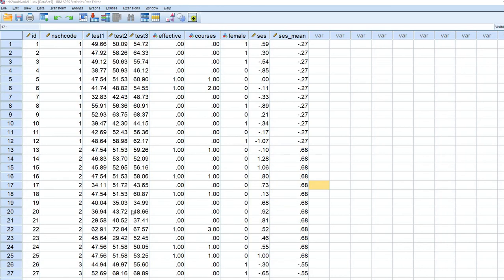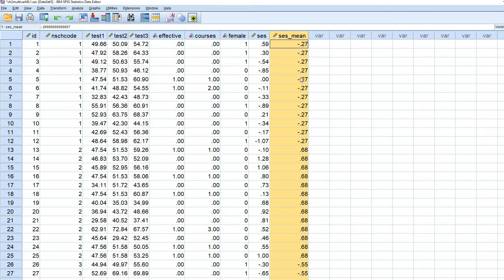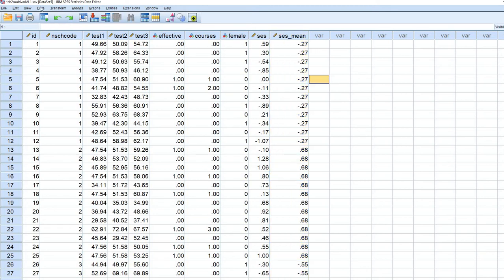Now let's say that instead of just simply adding a variable to the data set, let's say we wanted to export the aggregated data to a different data file. And that can be handy if you are trying to generate various summary statistics at a higher level. So I will show you how to do that.